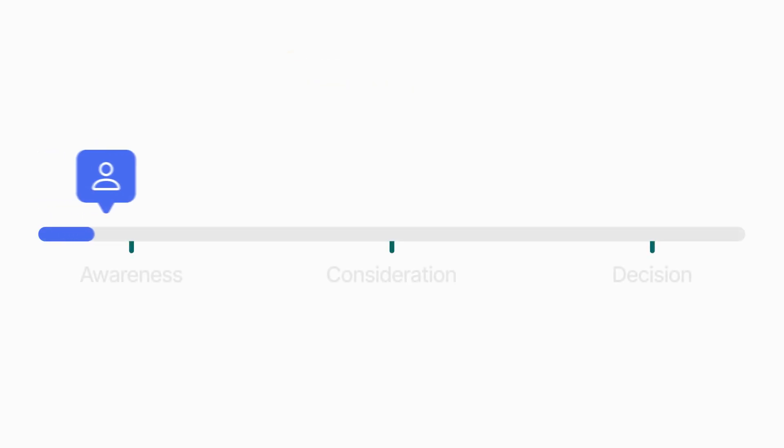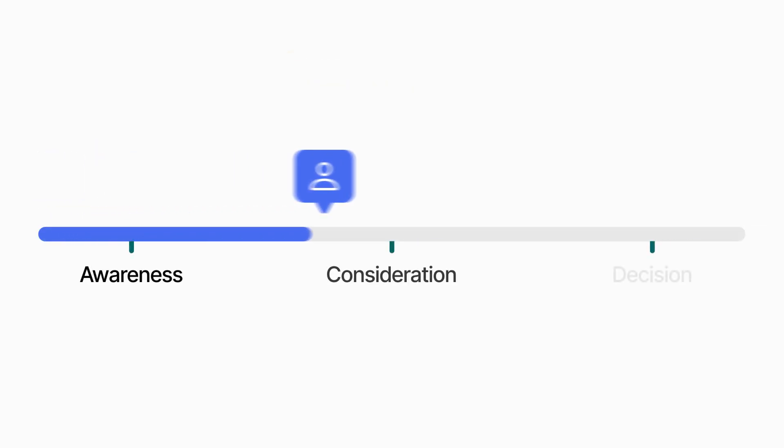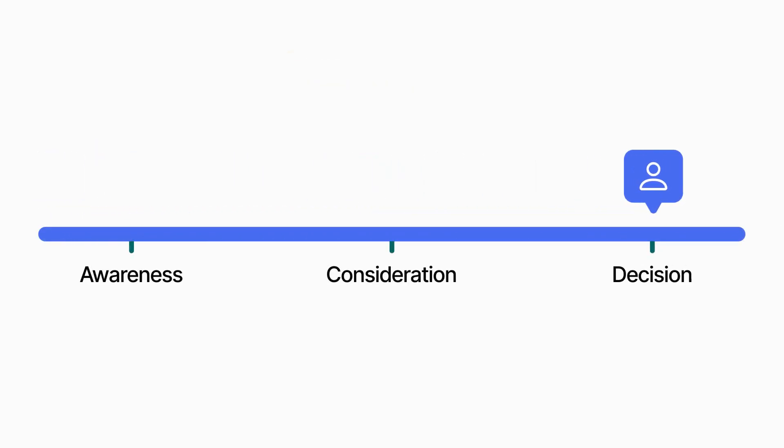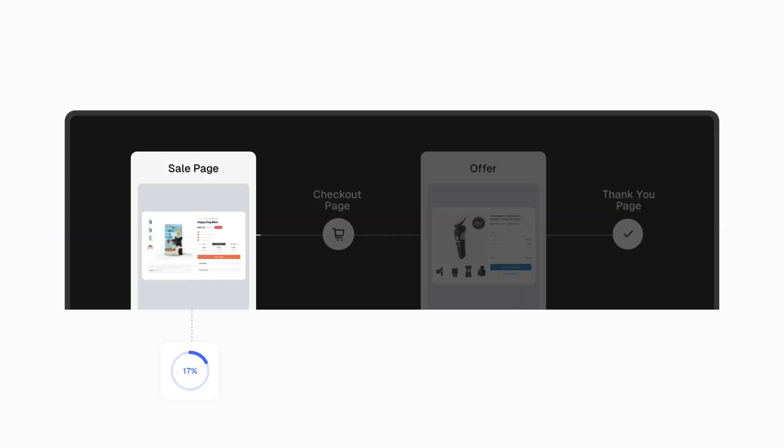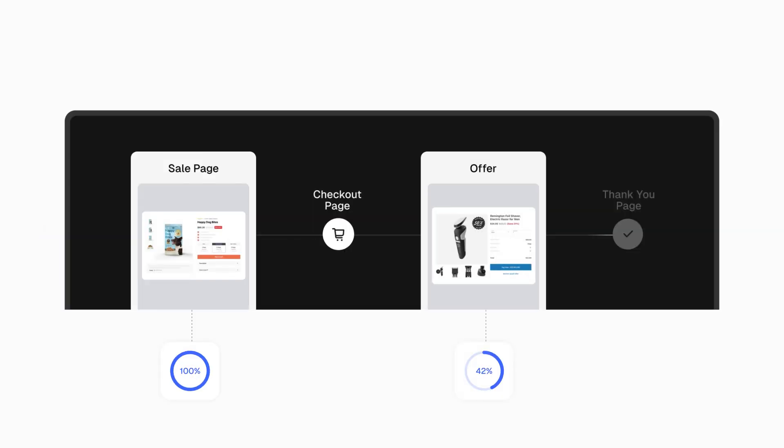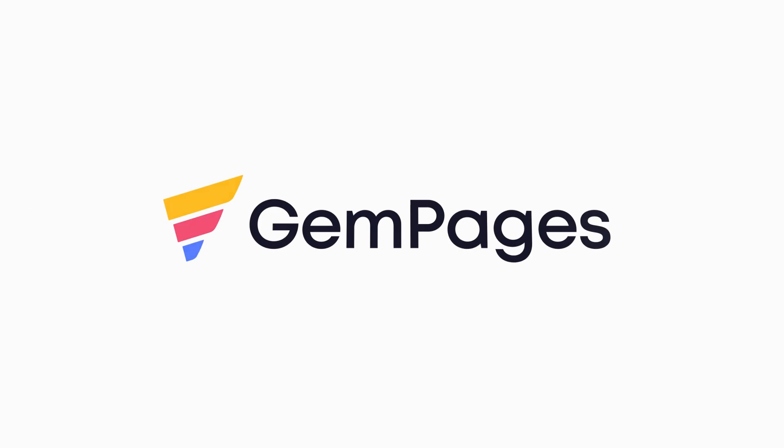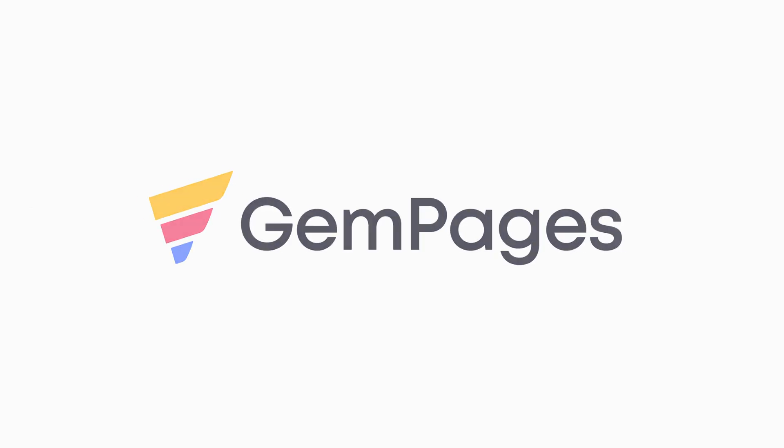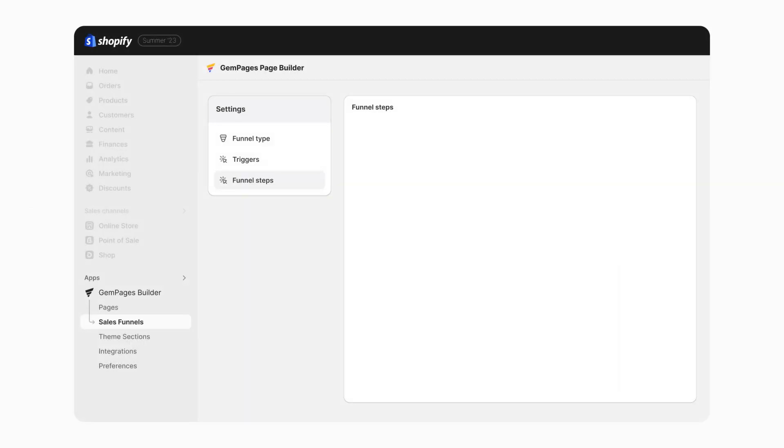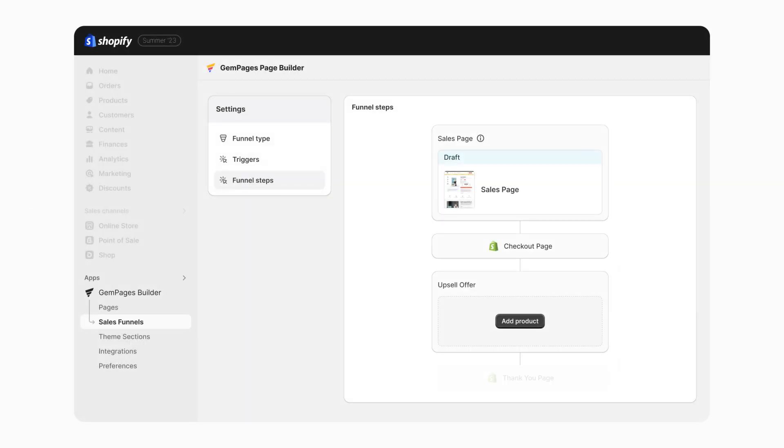A sales funnel is a step-by-step process that guides potential customers through the journey from awareness to purchase. It's designed to maximize conversions at each stage to achieve the ultimate goals of increased revenue and AOV. So you might be wondering how to create your own sales funnel. Well look no further than GemPages sales funnels. With this new feature, building a high converting sales funnel has never been easier.